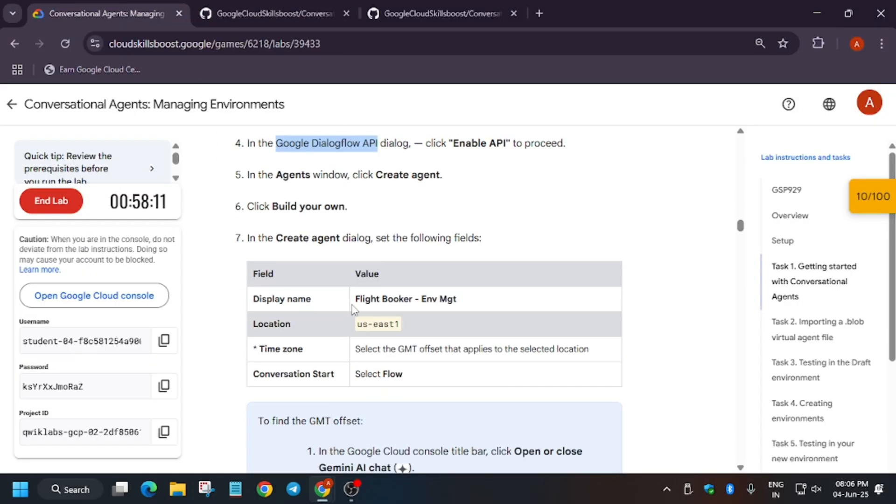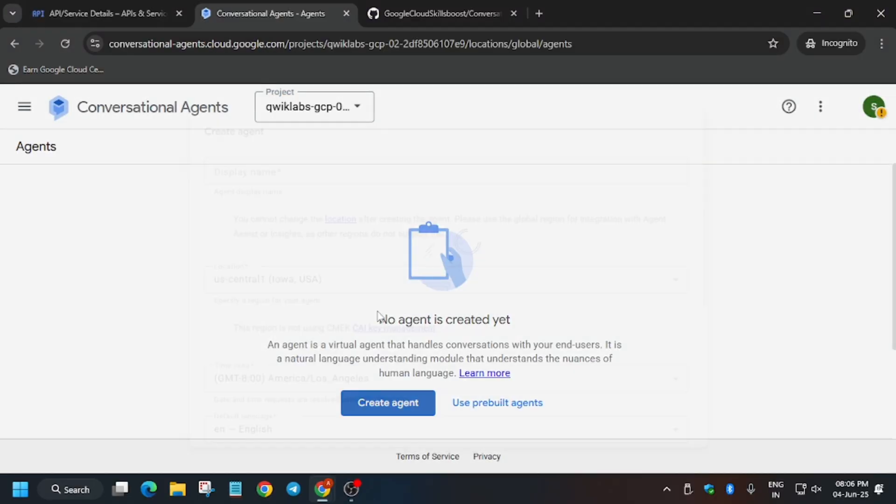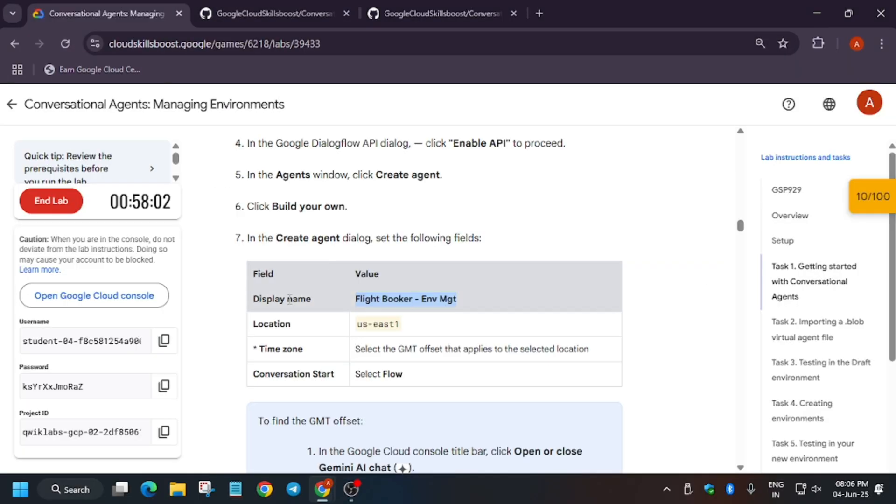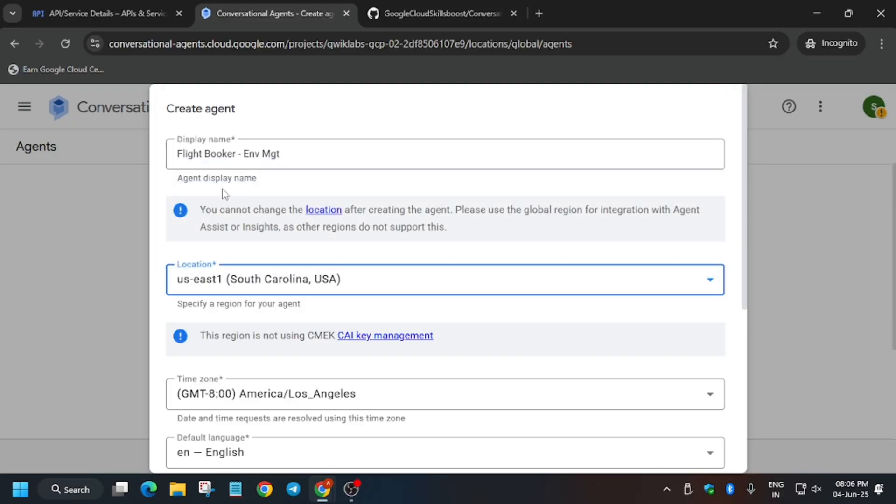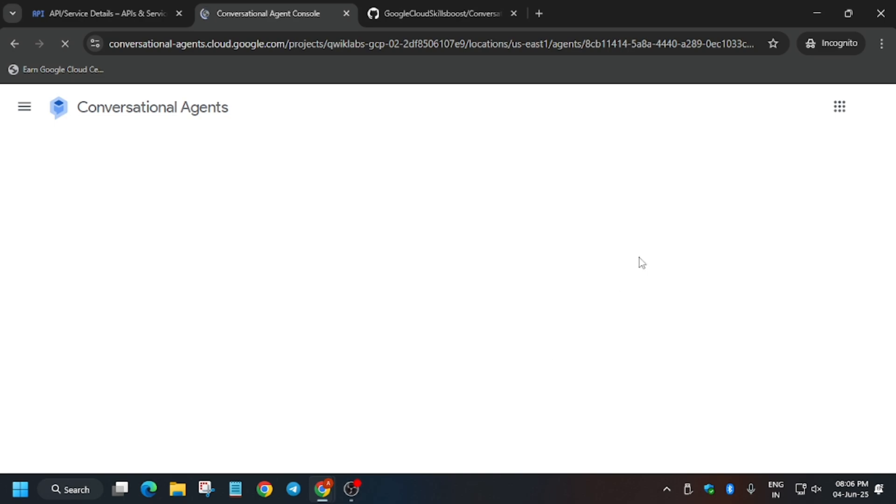Now we have to enter the app name. For the app name, go to the lab instructions and copy the name carefully. Create agent, build your own. Select the region from the lab instruction and then create flow. You have to select flow. Now click on create.